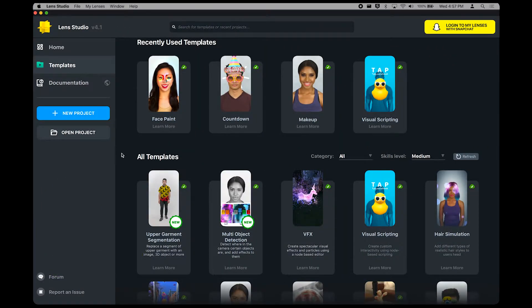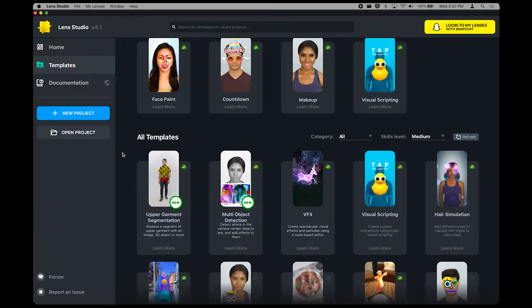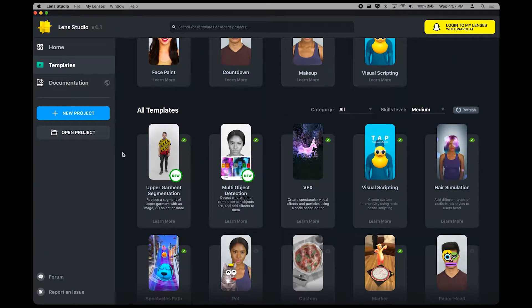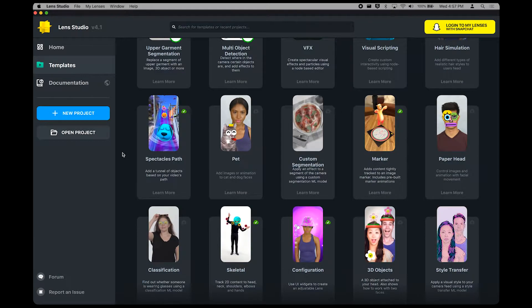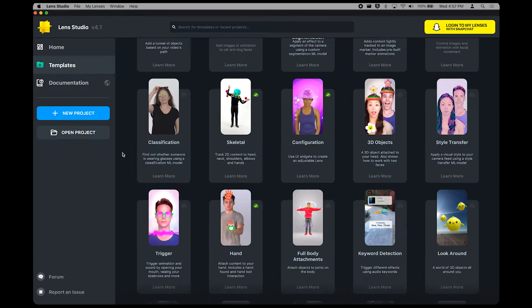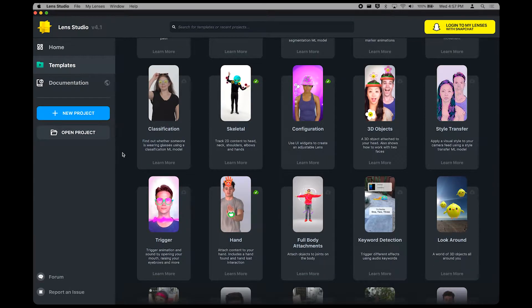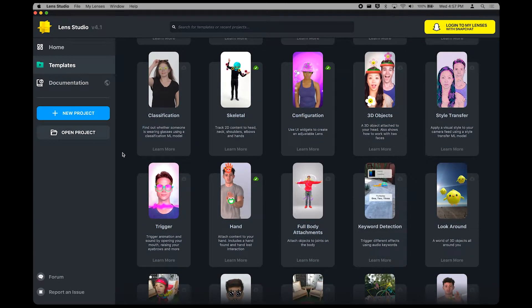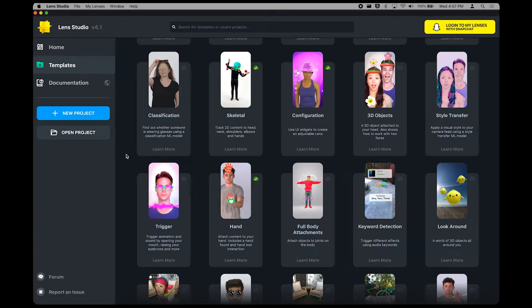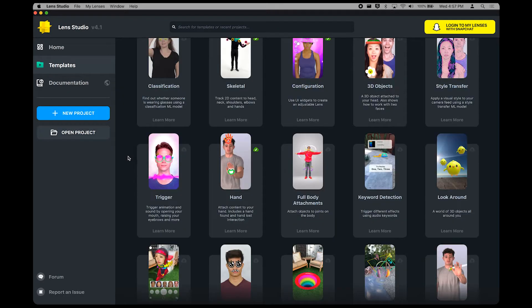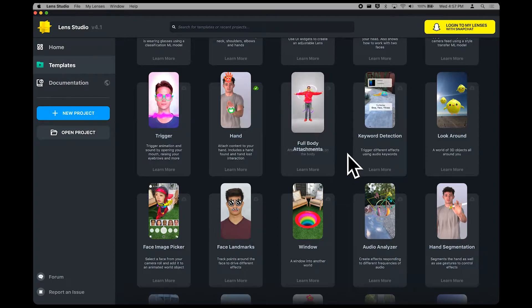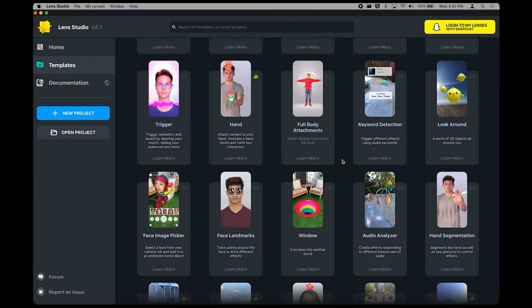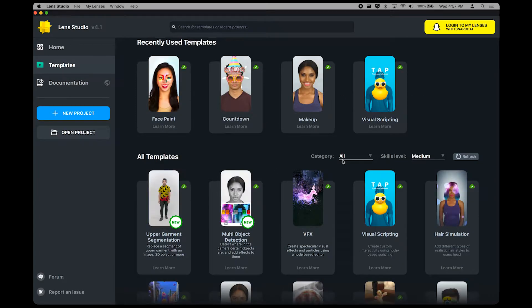Click on it to dive into the full array of templates you have at your disposal in Lens Studio. If you can't tell from the scrolling, there are so many different templates to choose from, including ones that interact with bodies, faces, audio, the world, and everything in between.